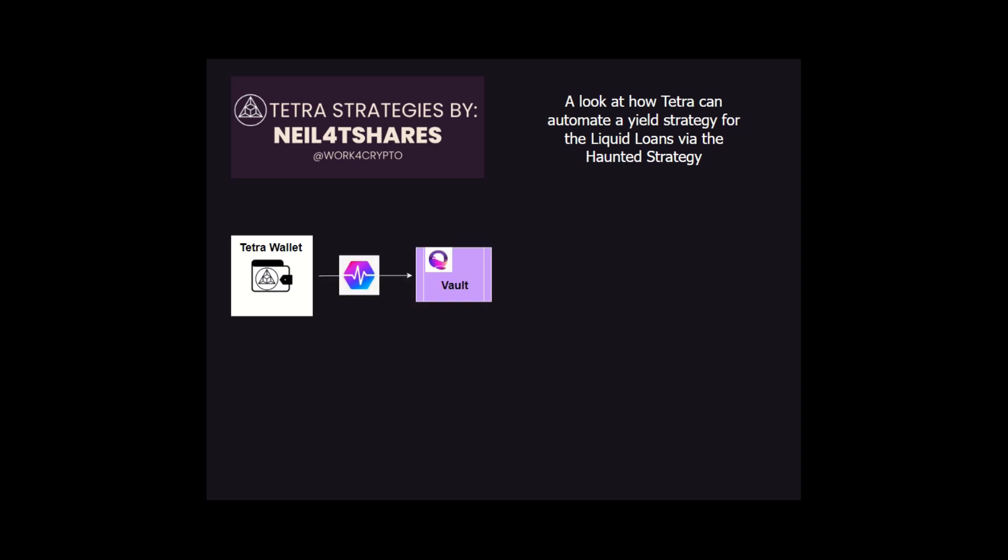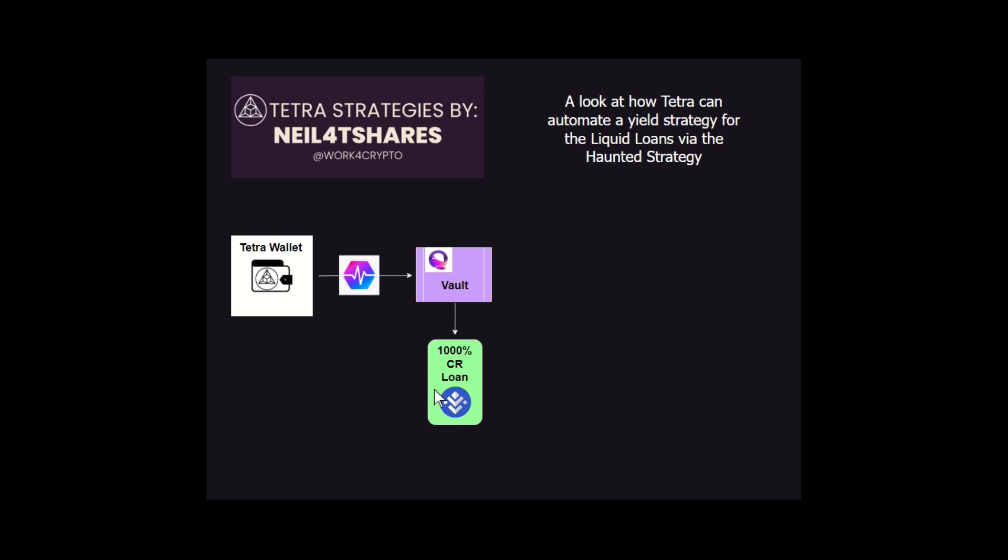Being a fork of Liquity, Liquid Loans works the same way. You have an underlying asset called Pulse. From your Tetra wallet, you deposit your Pulse into the vault of Liquid Loans. Just like Liquity, there's a $2,000 minimum to take out a loan. When you take out a loan, you get USDL as a stablecoin minted to you. For the Harned Strategy to work properly, we're looking at a 1,000% collateralization rate to be really safe. So you'd have to have a little over $20,000 worth of Pulse to make the strategy possible and viable.